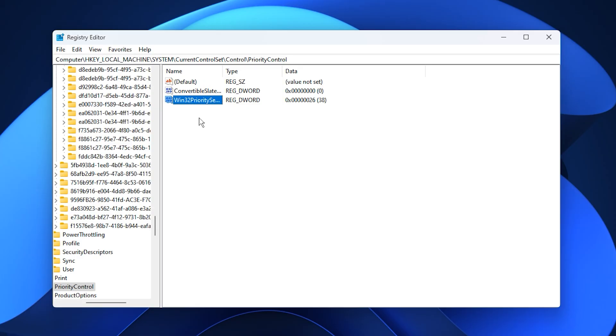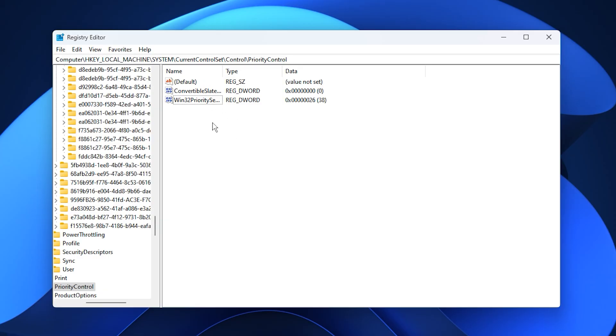This tweak tells Windows to prioritize foreground tasks, which means your games will always receive more CPU resources, cutting down lag and improving responsiveness significantly. By applying these tweaks, your processor will be fully unleashed, and your games will run much smoother, giving you a noticeable boost in performance right from the start of this optimization guide.